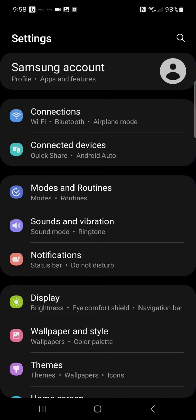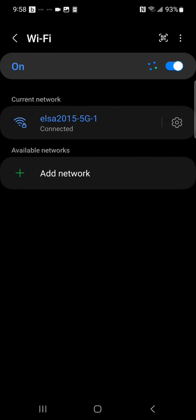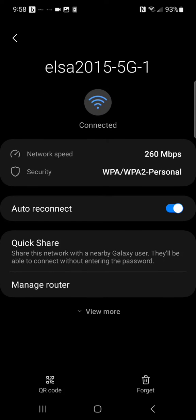Click connections, click your Wi-Fi connection, then click the settings icon, then click view more.